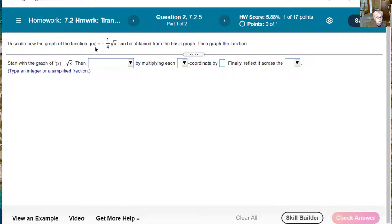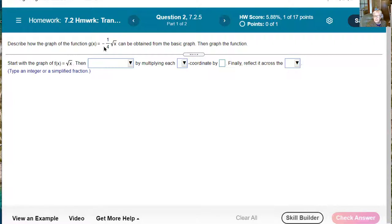Describe how the graph of the function g of x equals negative 1 fourth times the square root of x can be obtained from the basic graph, then graph the function. This 1 fourth is a vertical shrink, and the negative sign is a reflection across the x-axis. You just have to learn these things — memorize them, best done with flashcards. Start with the graph of f of x equals the square root of x. The hint says 'by multiplying each' — the only time these problems talk about multiplying is when we're talking about multiplying y-coordinates, which means they're talking about the stretch or shrink first.